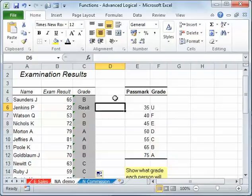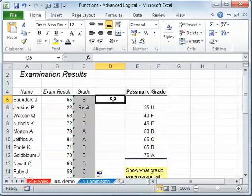And it now says resit instead of non-applicable. So it's quite a good one to have, because that's a little bit more attractive. Even though there wasn't really an error, it was not applicable, it makes the spreadsheet look more professional.